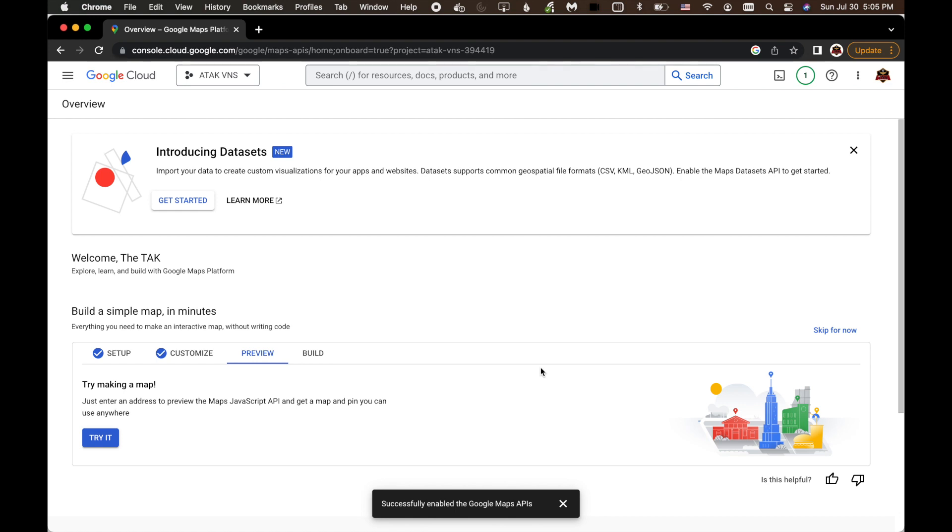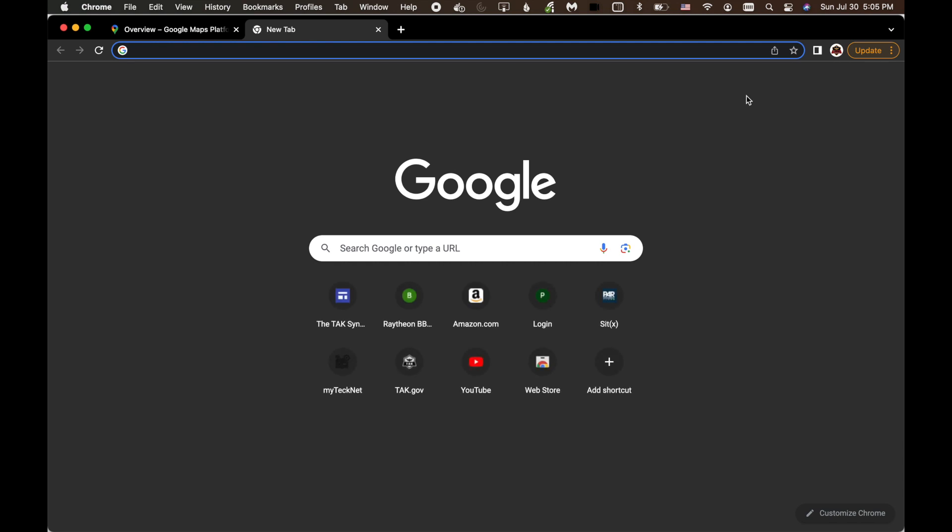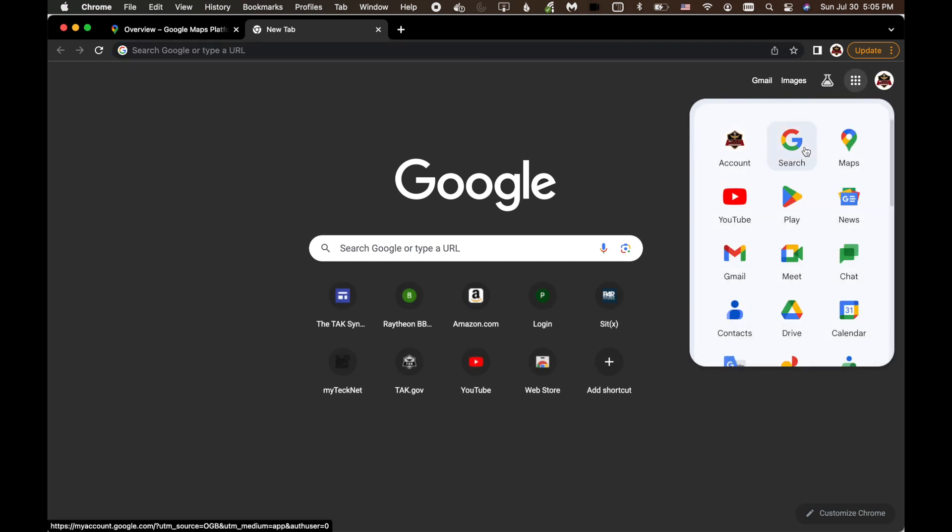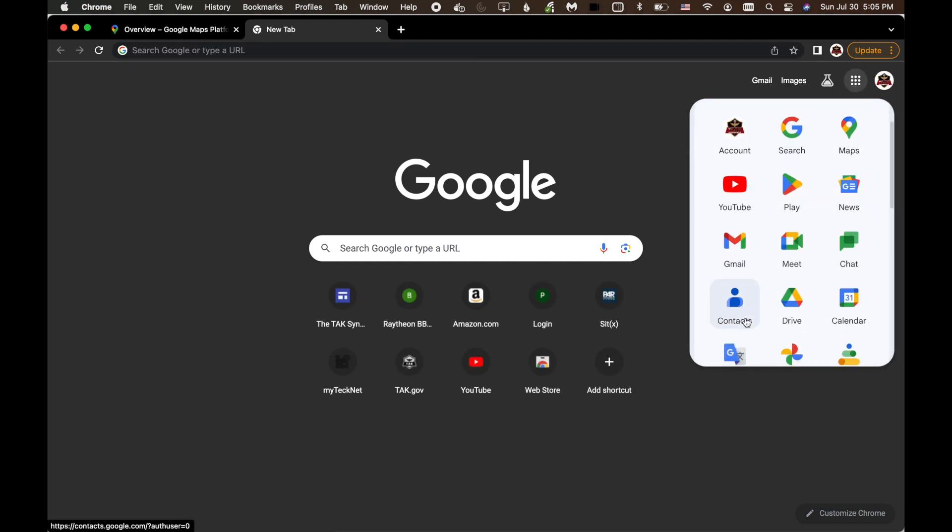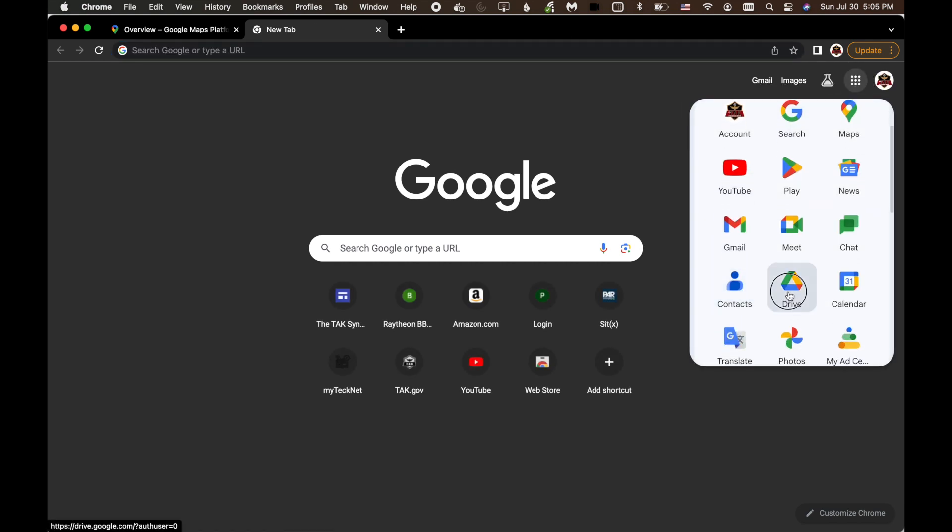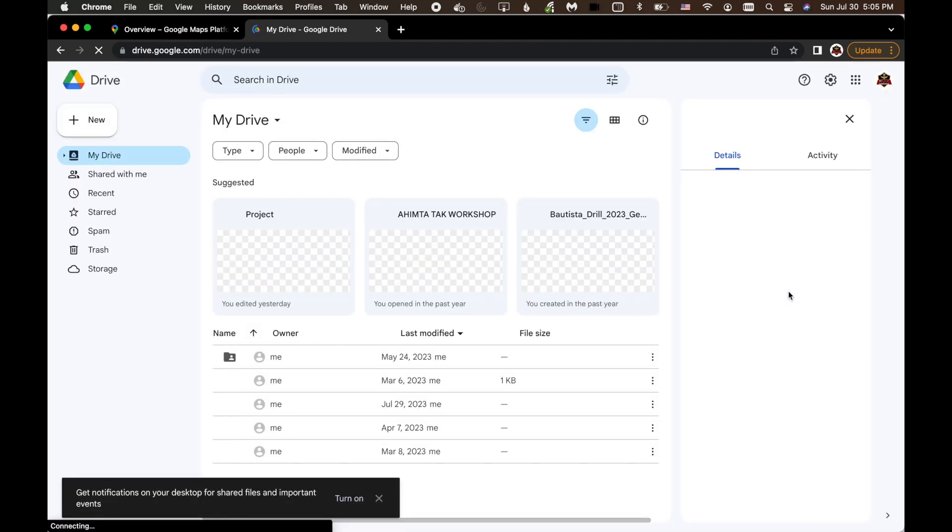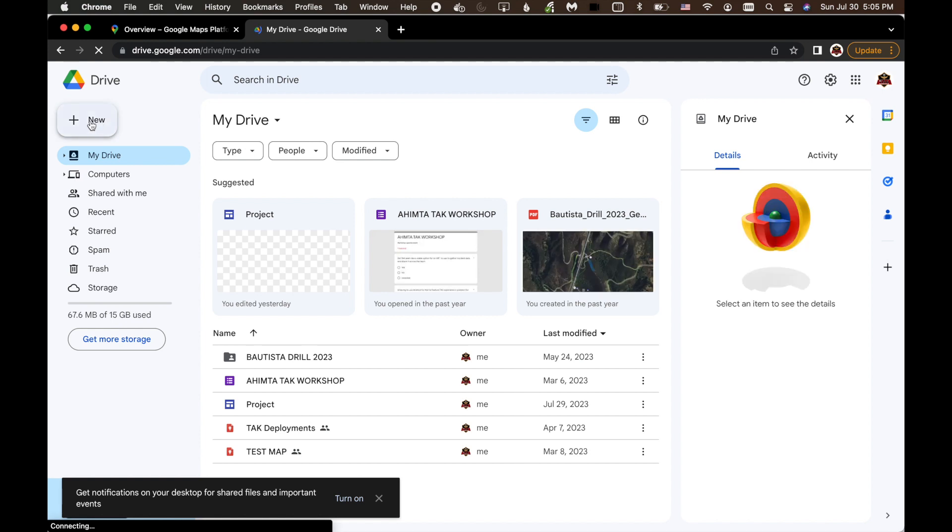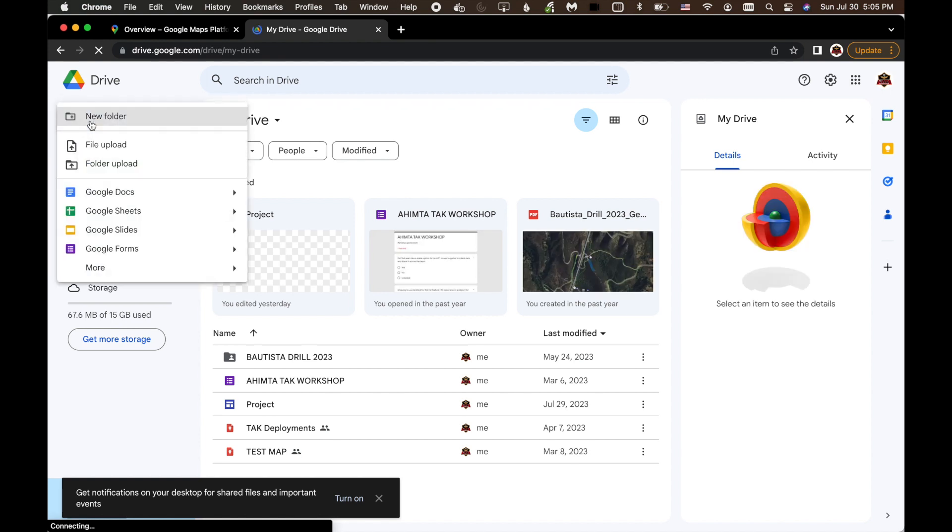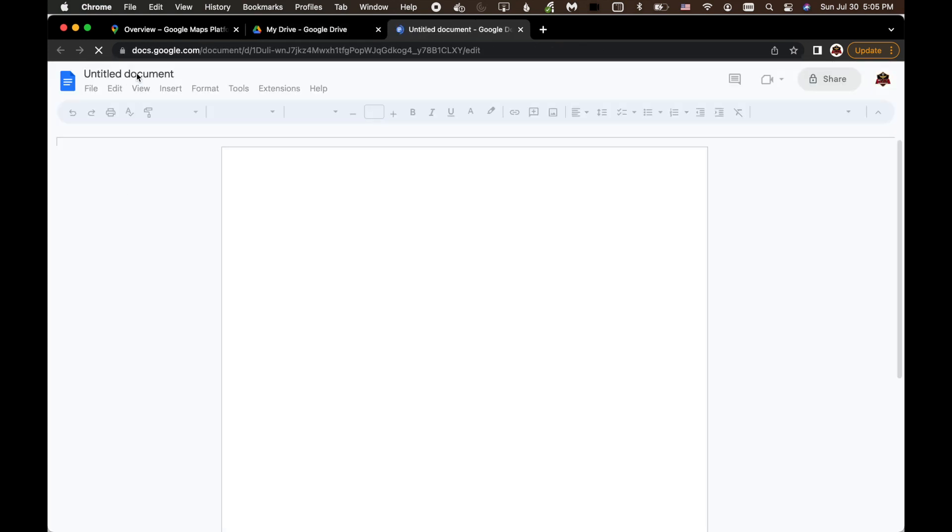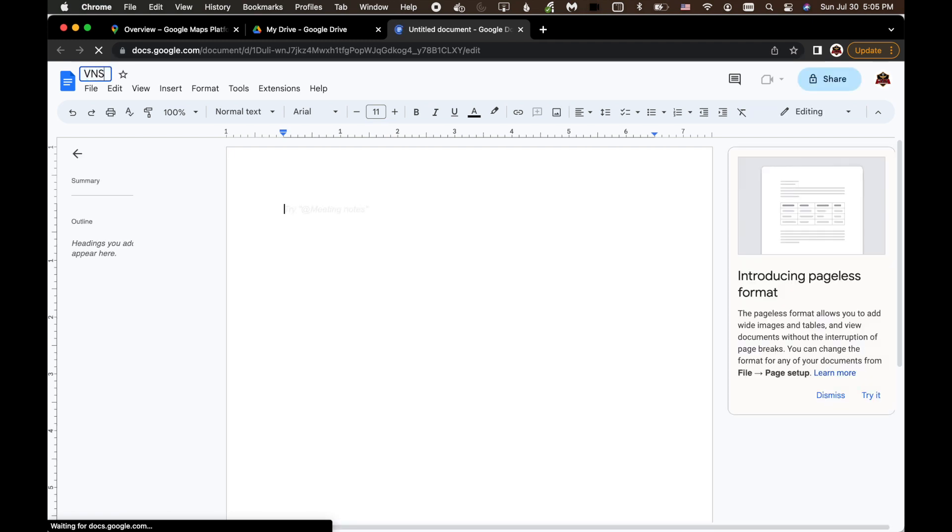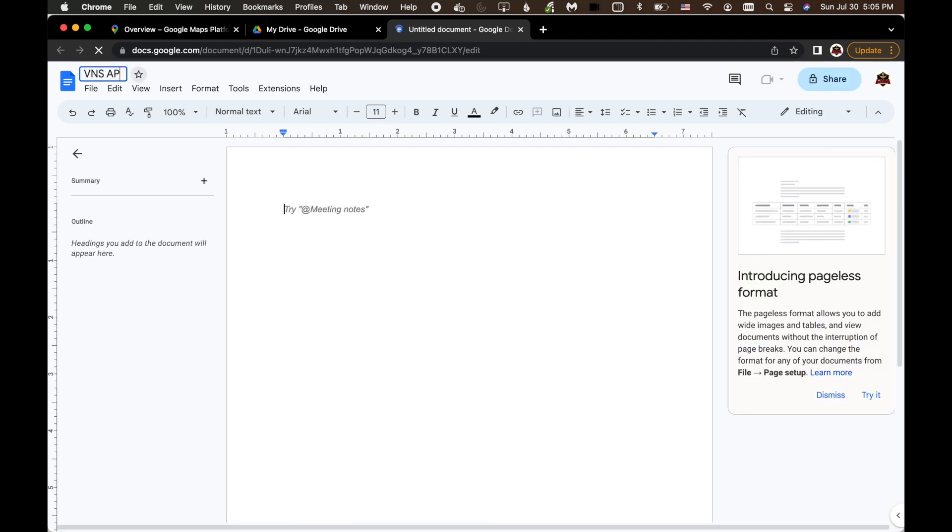And so I've copied that API key. And we're going to need it for ATAK. So the next thing you're going to do is go over and open up drive. Open up your Google Drive because you need to get that API key into ATAK. So I'll come over here. I'm just going to click a new Google Doc. And I'm going to call it VNS API key.